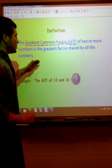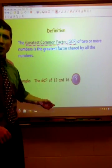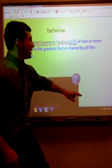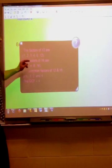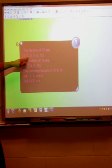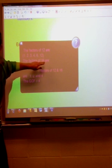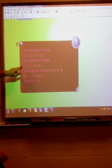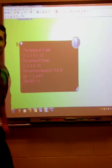So we have an example here: the Greatest Common Factor of 12 and 16. Let's take a look at this example. You can see all the factors of 12 — we have 1, 2, 3, 4, 6, and 12. And the factors of 16 are 1, 2, 4, 8, and 16.